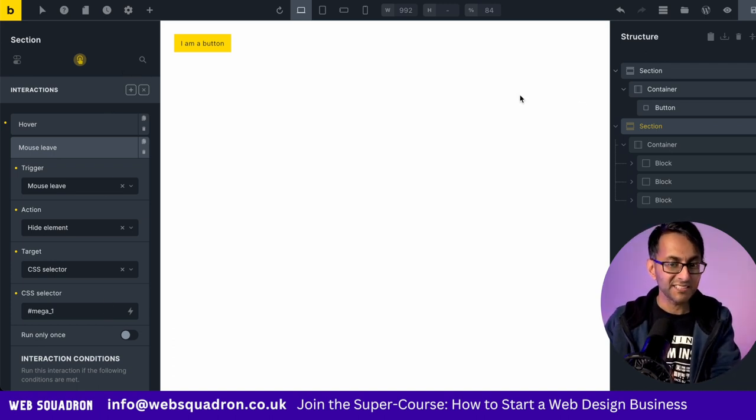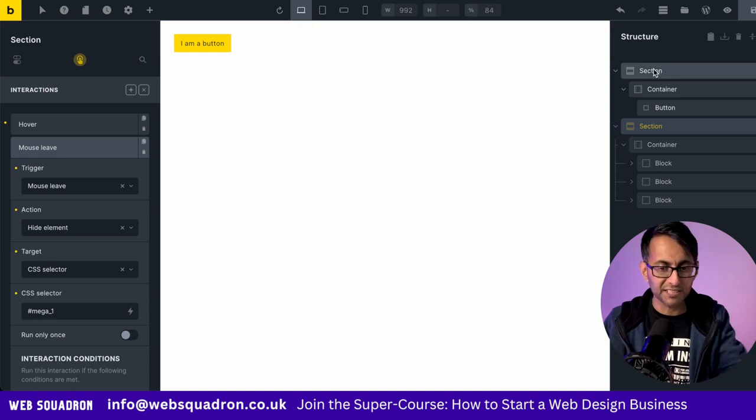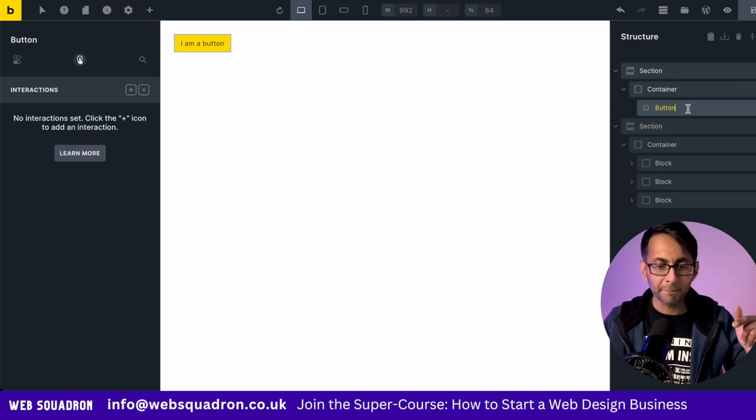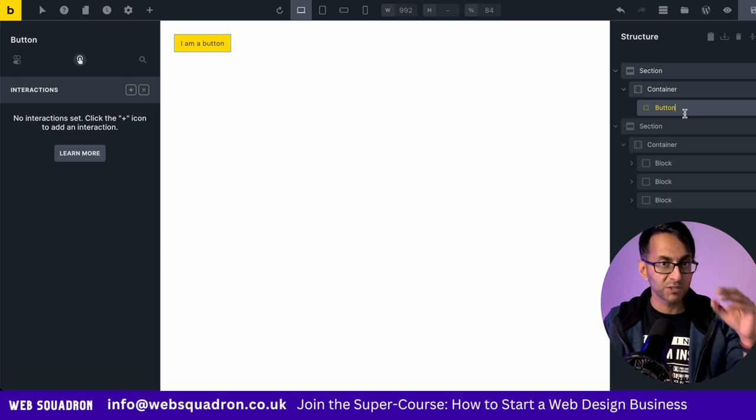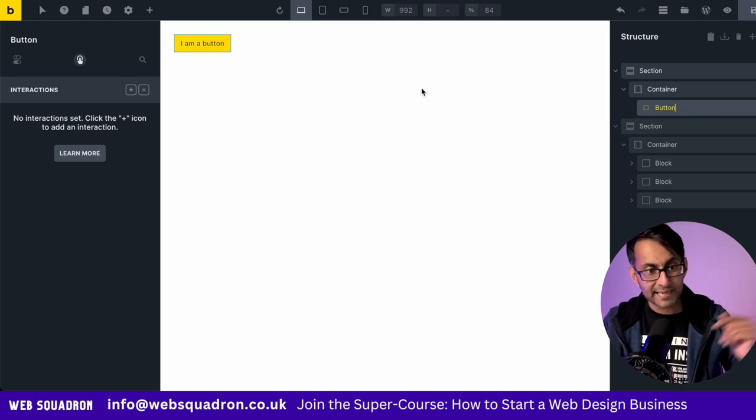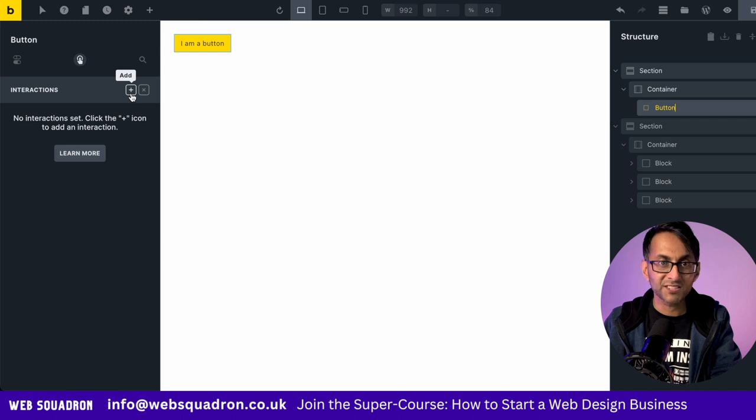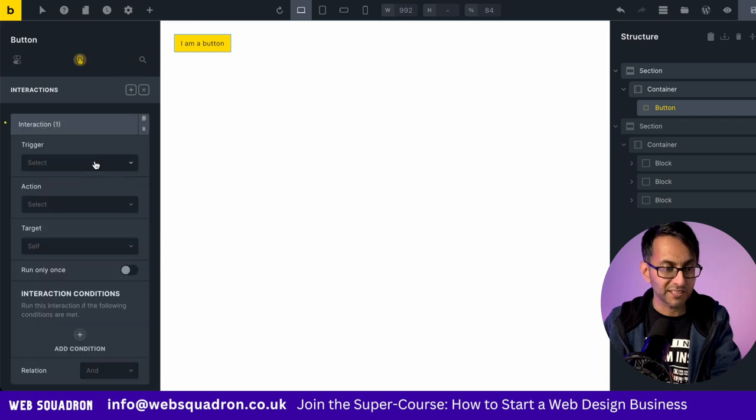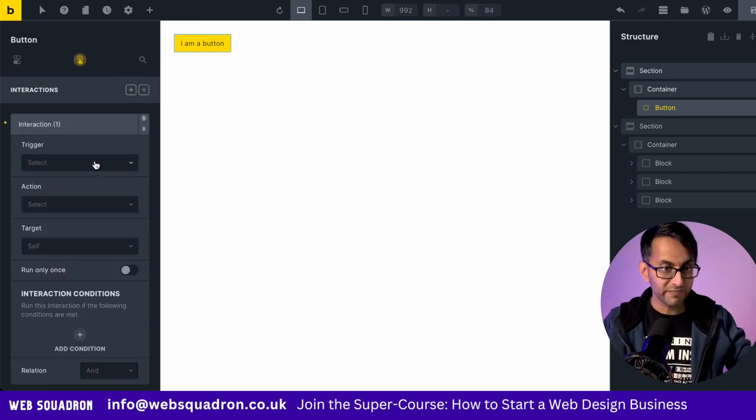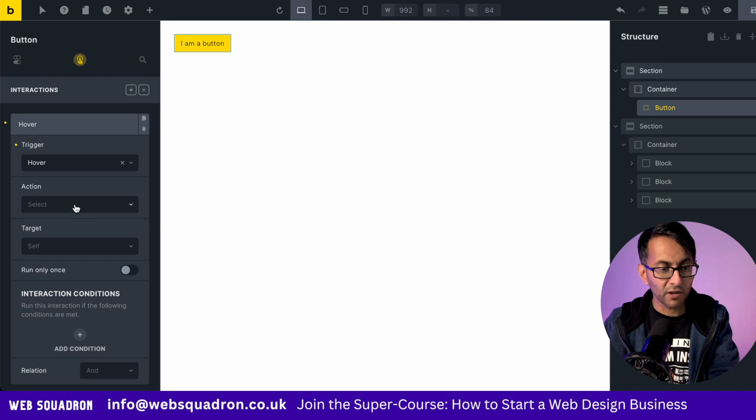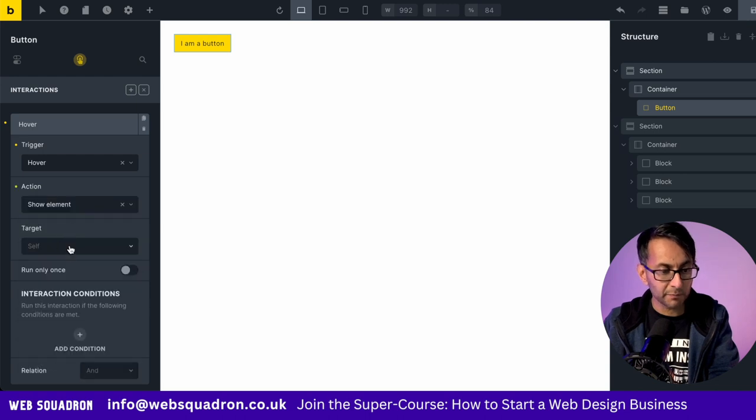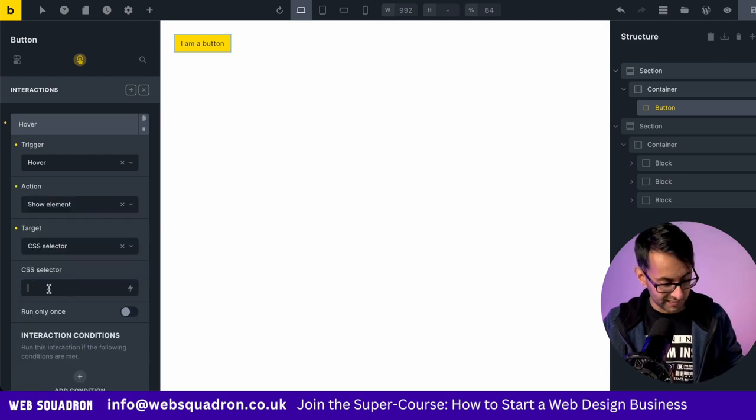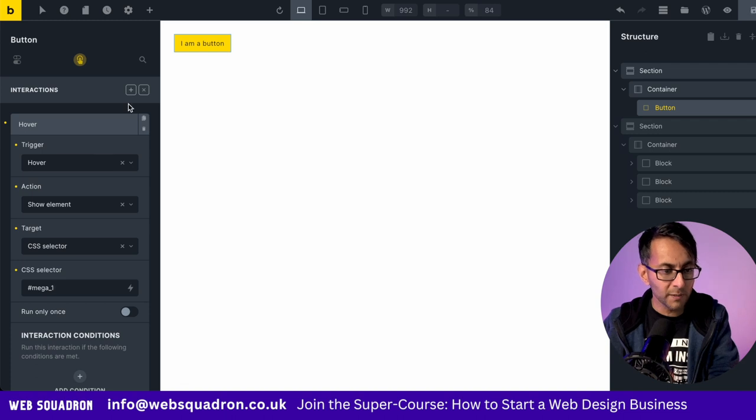However, if I hover over there, nothing is going to happen. What we now need to do is click on the button. So everything we did was on the second section. Now go back to the original button. And now we're going to add in some interactions. And this is now a replica of what we've just done. So we are going to go for hover. We're going to go for show element. And we are going to go for CSS selector and drop in Mega one.